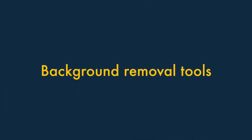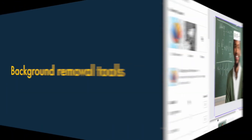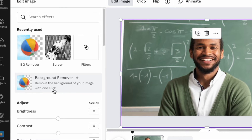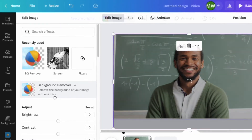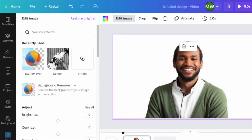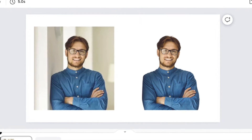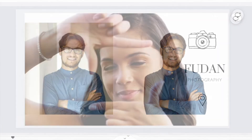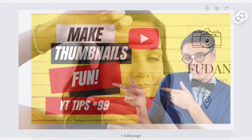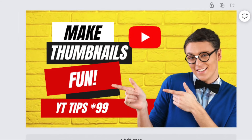Feature five: its Background Removal Tools. Canva gives you a simple but really effective tool for stripping out the backgrounds of images and videos. This makes it a breeze to create headshot images, corporate videos and YouTube thumbnails. So those are some of our favourite features of Canva.